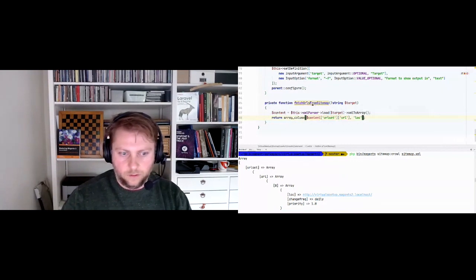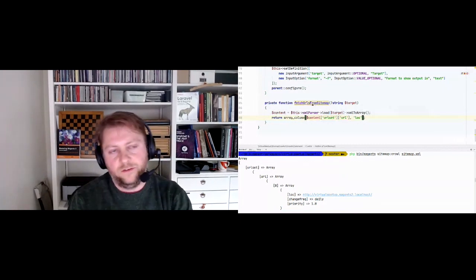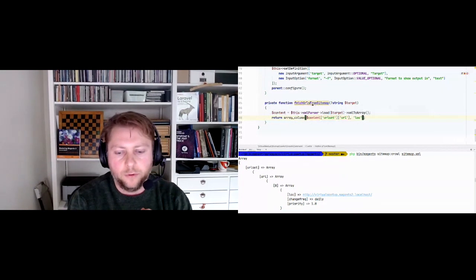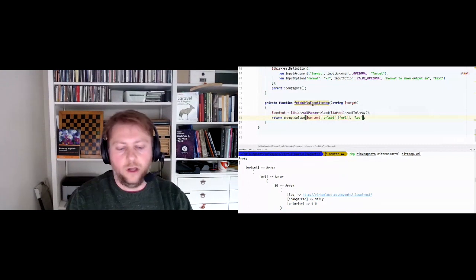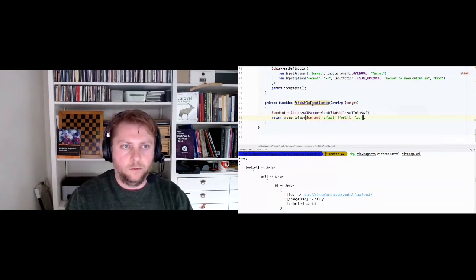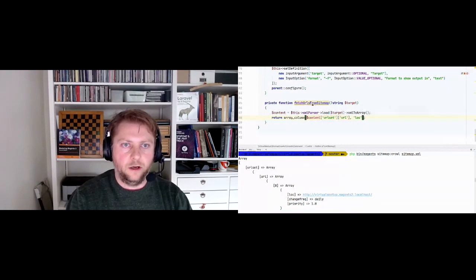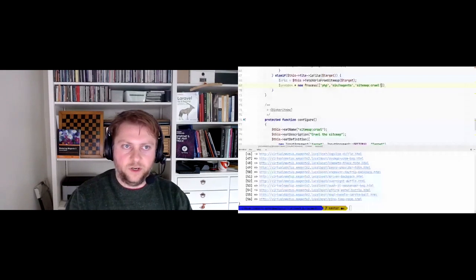Now we want to pass each URL to our own command. I'm going to use the Process helper from the Symphony Process component, which allows us to run commands on the shell in a secure way. I'll create a new Process, passing an array of arguments split by spaces: 'bin/magento', 'sitemap:crawl', then the URL.